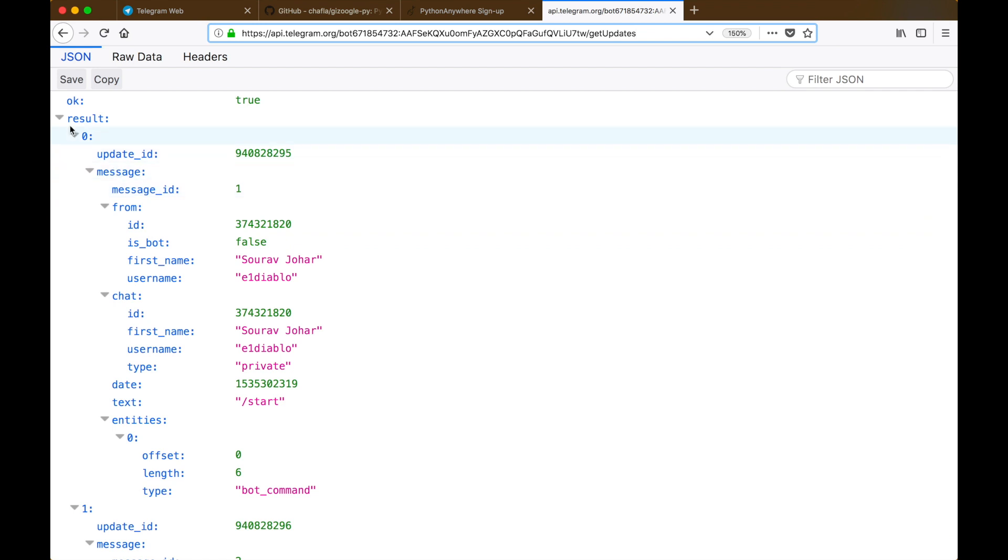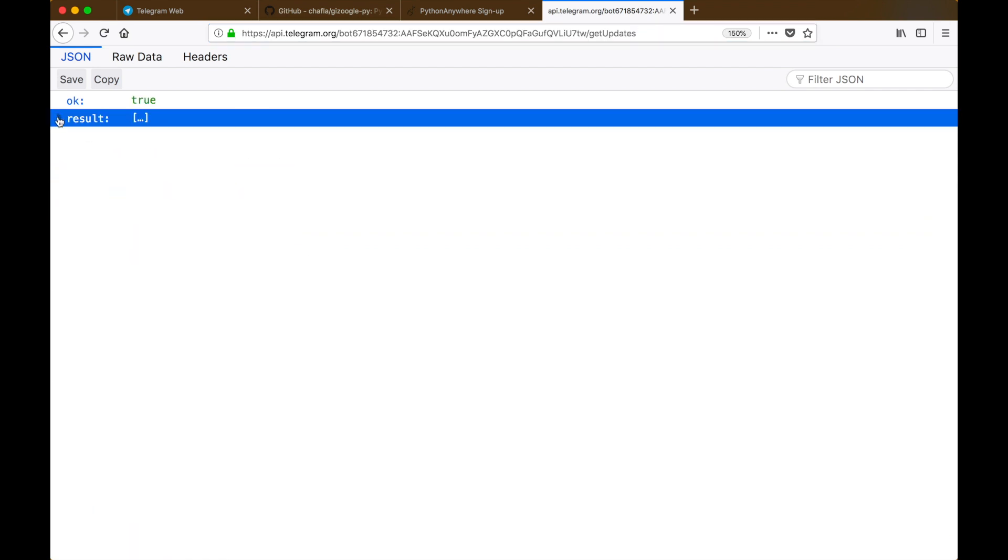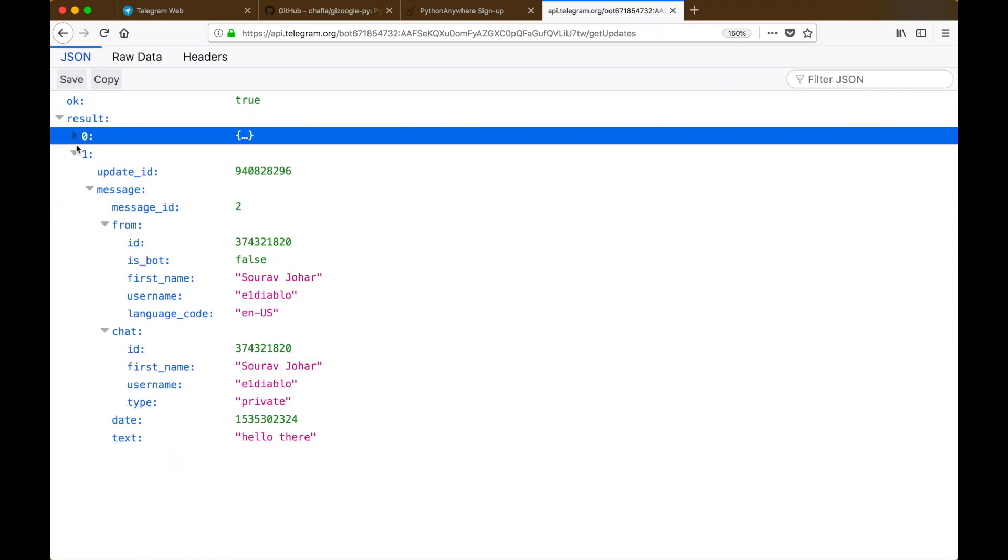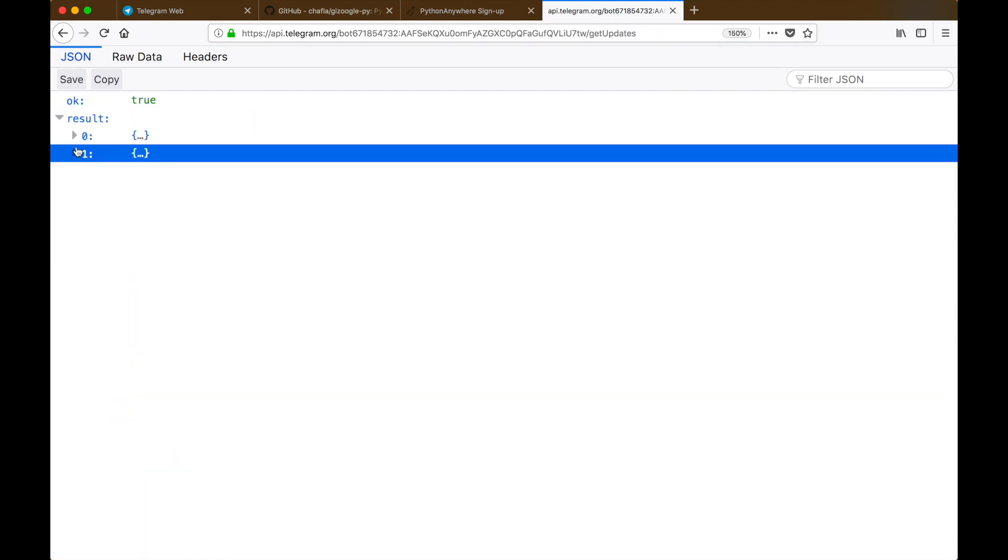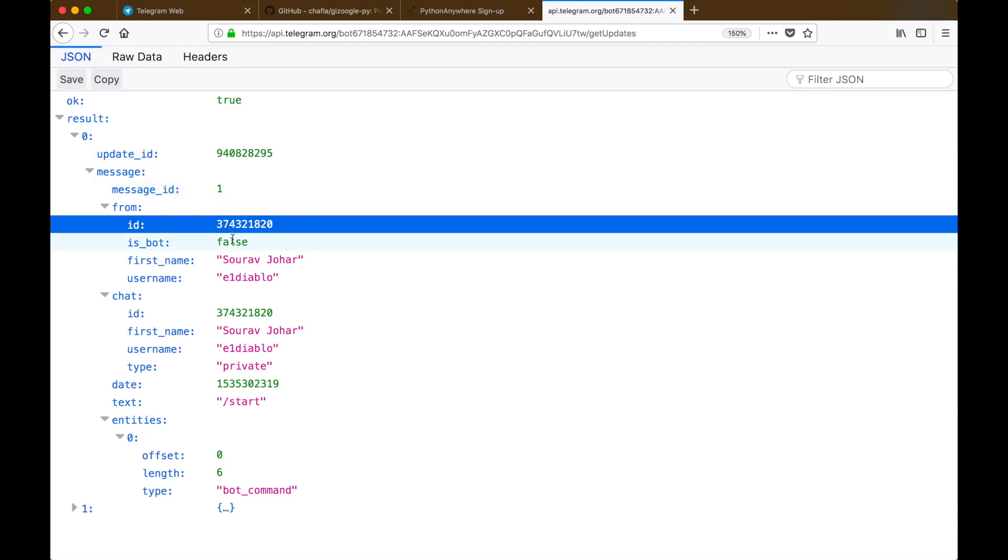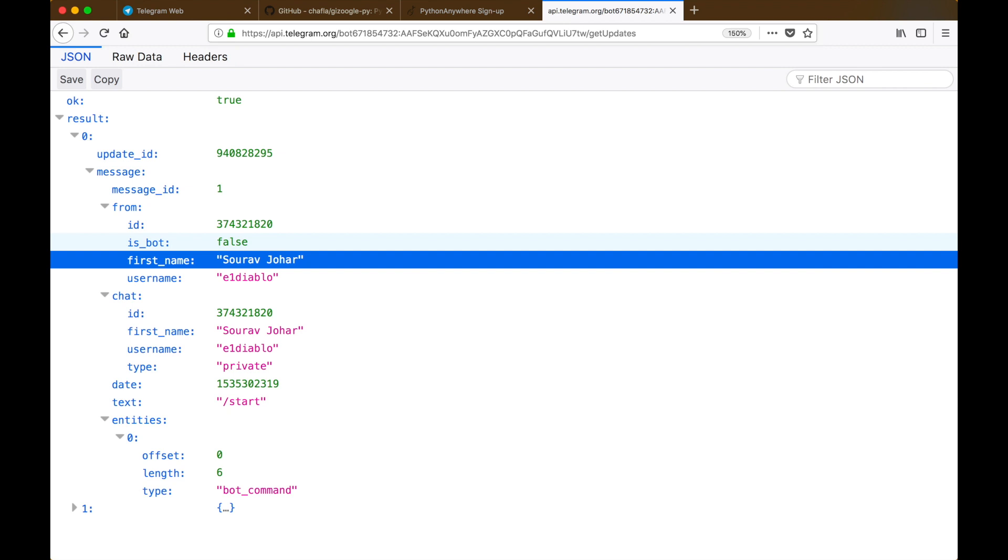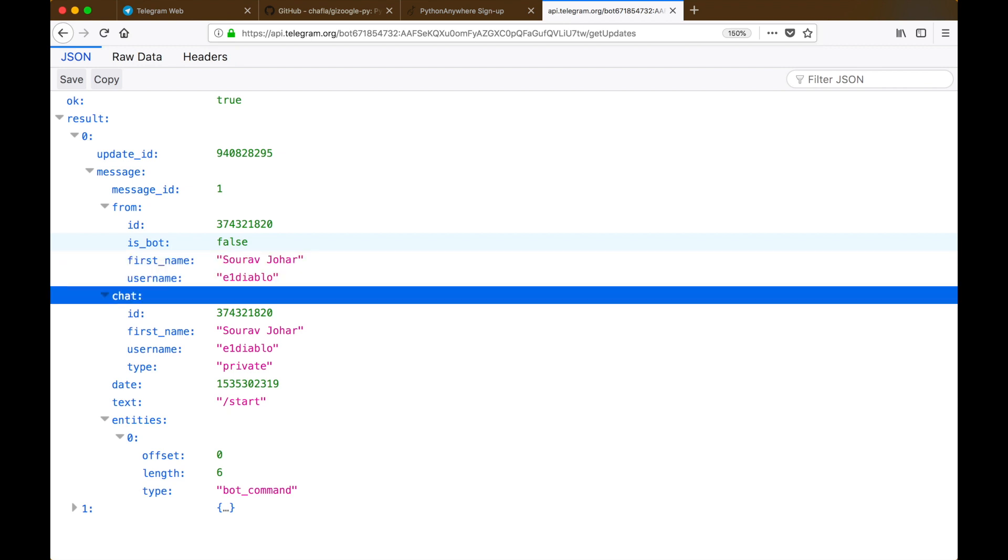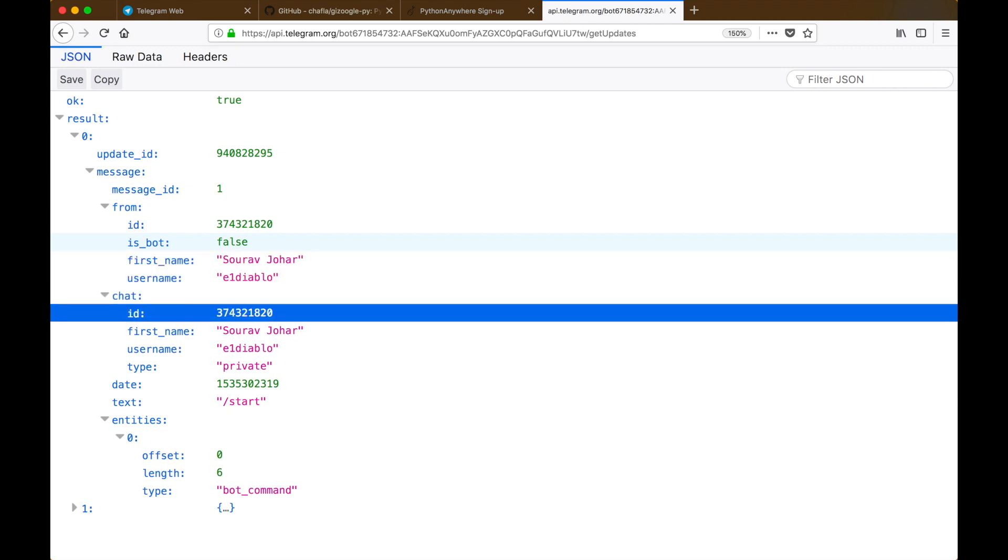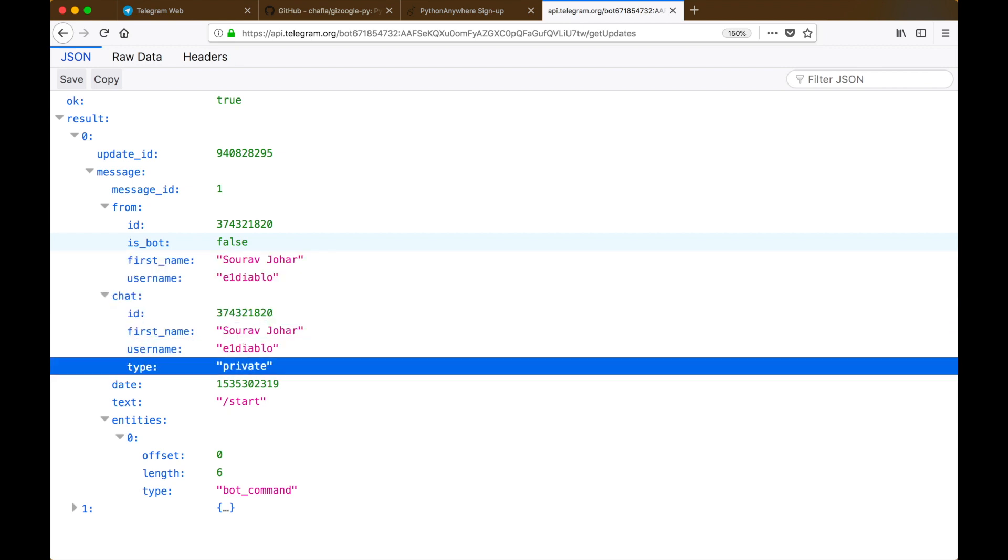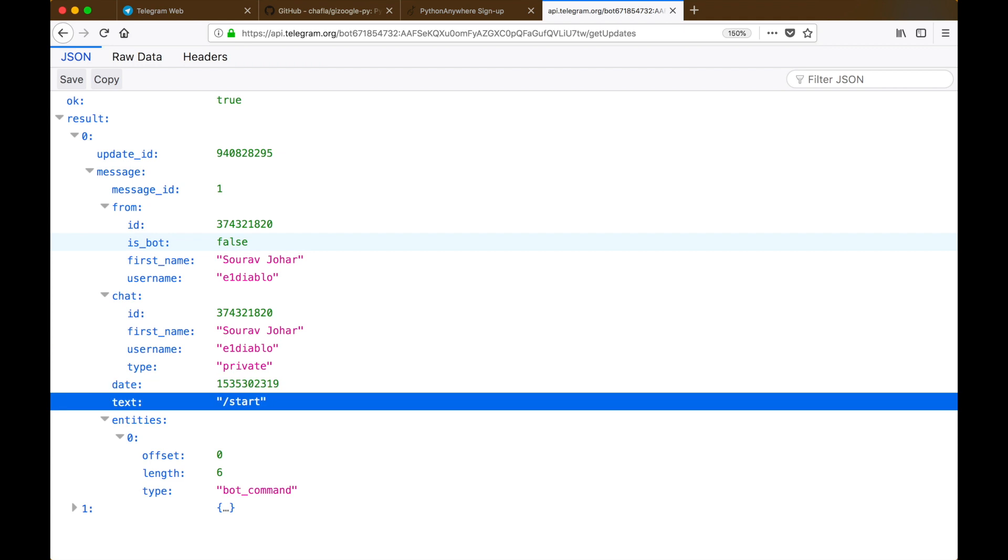So as expected, our result JSON is populated now with the two entries with the messages which we just sent to our bot. Each entry has a lot of information like the ID, the person who sent it, the chat ID of the person who sent it, the date, and finally the text as well.